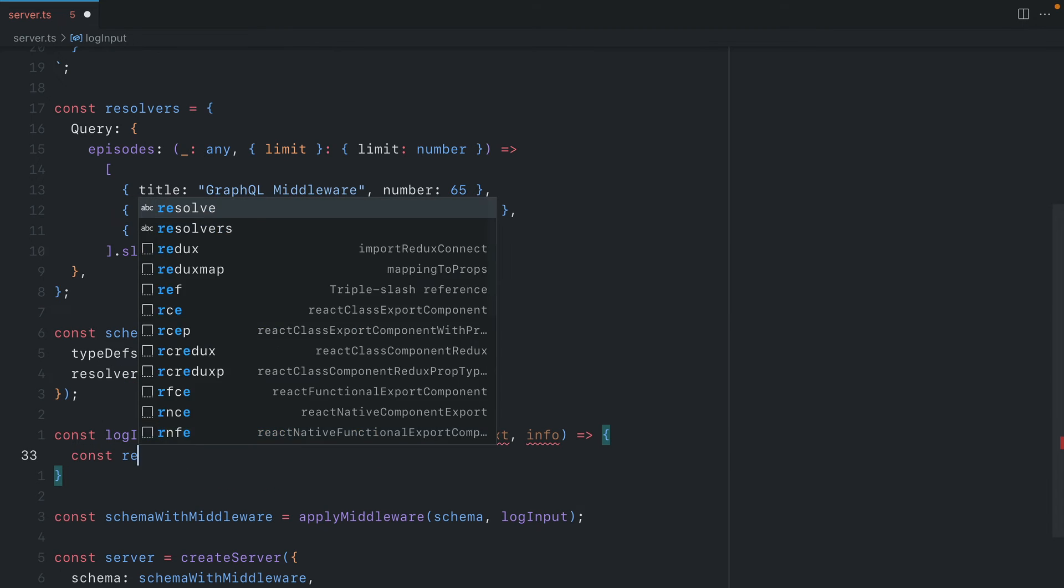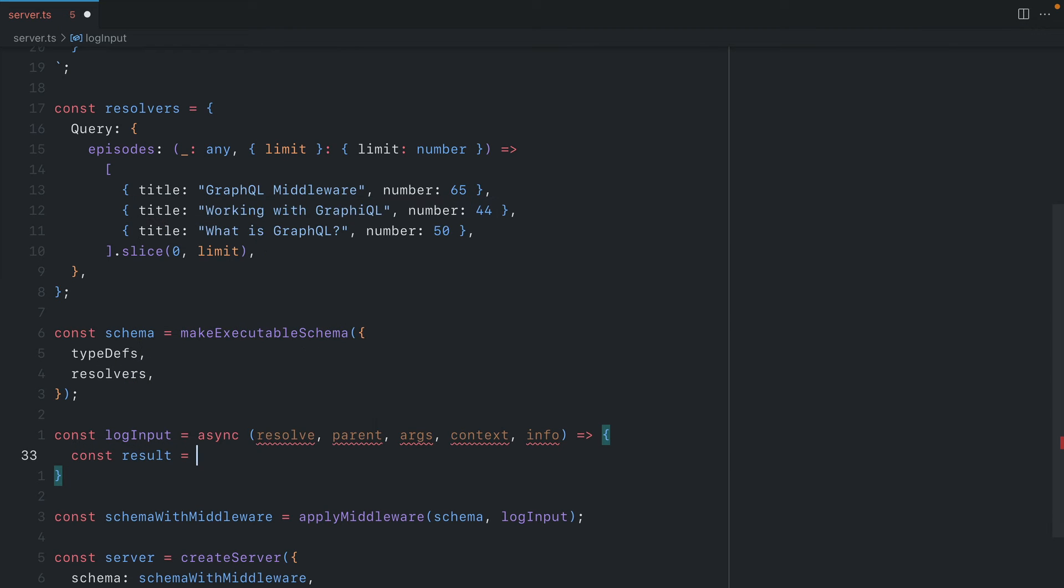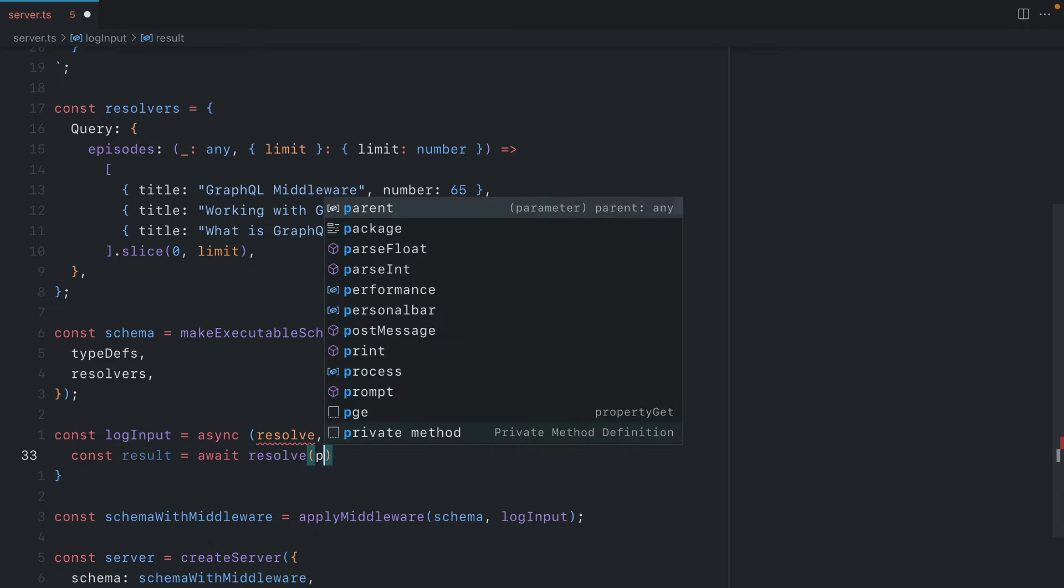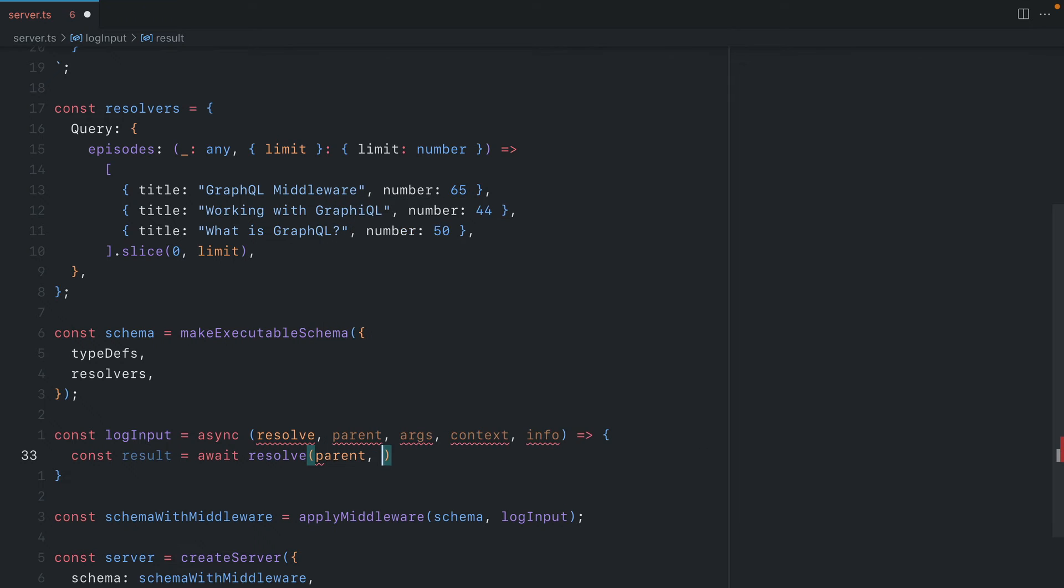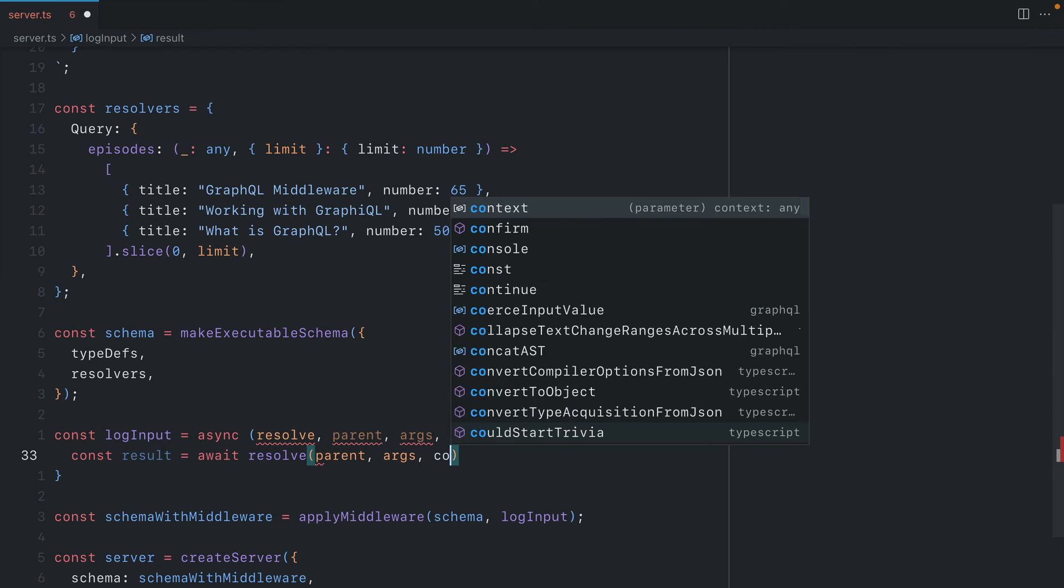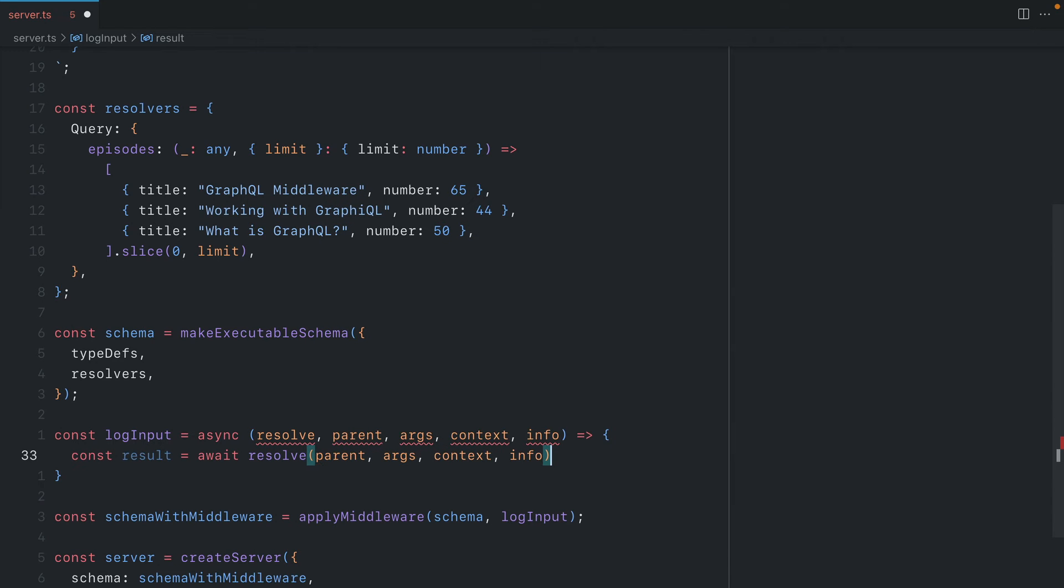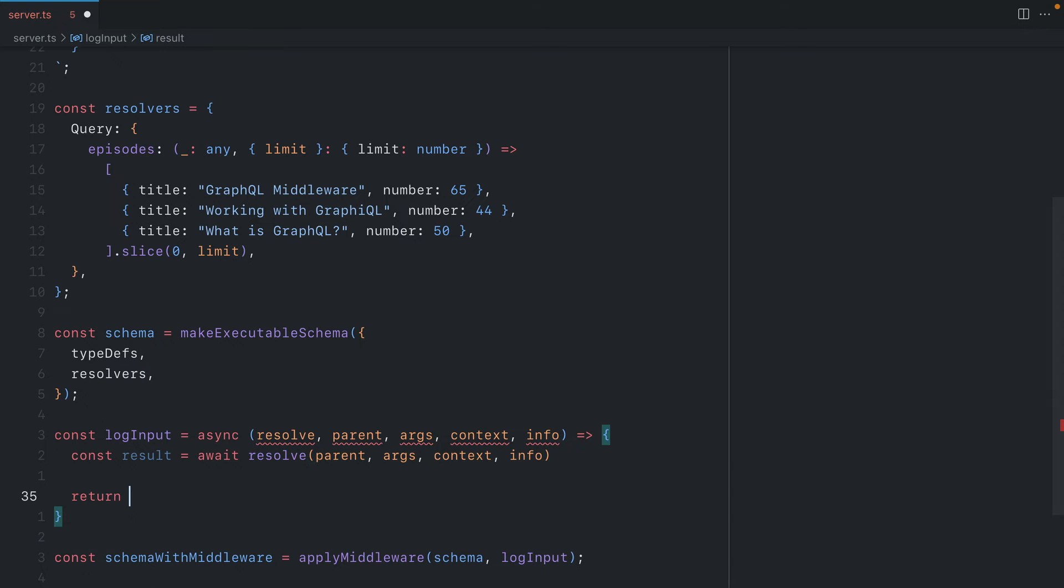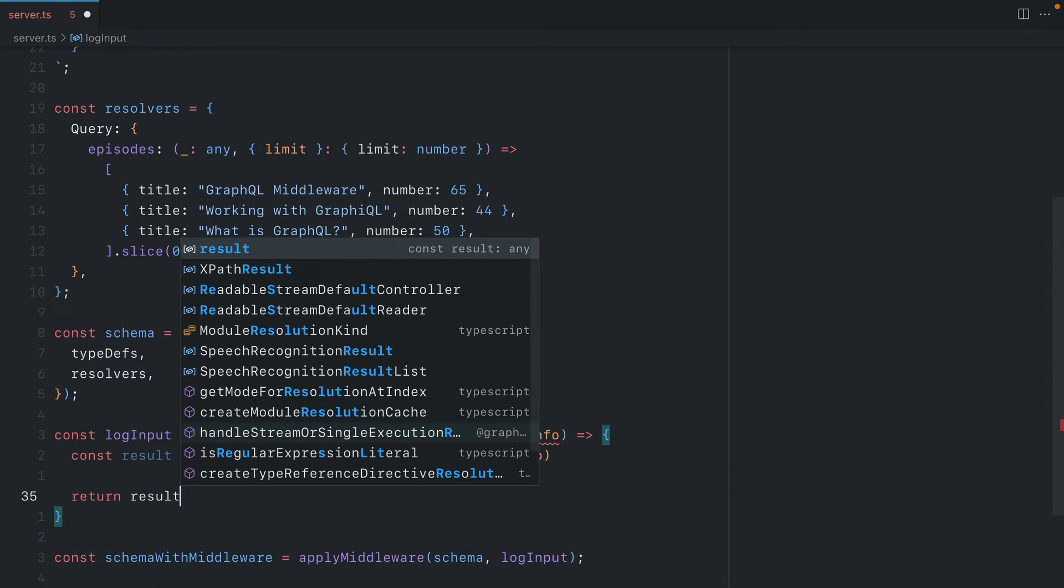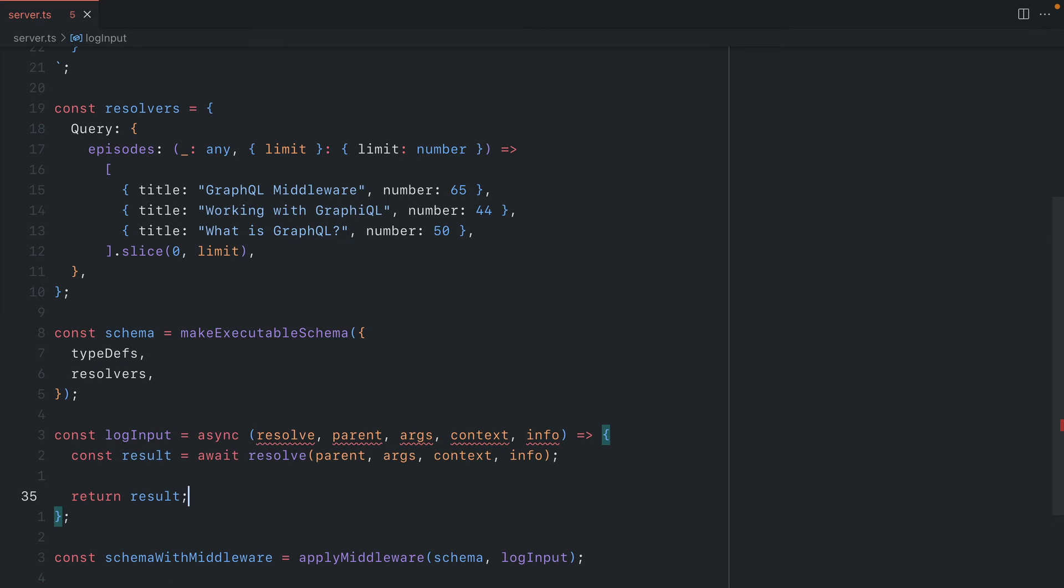Then inside of here, let's create a new const called result and we'll await resolve and then we'll pass along the arguments parent, args, context and info like you're probably used to having written a GraphQL resolver before. Then we'll go ahead and return result.